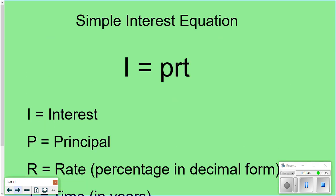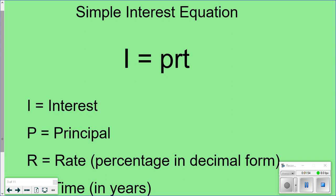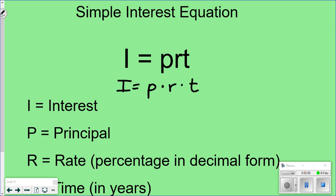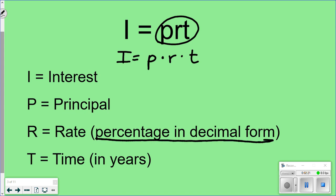There's an easy equation for simple interest: I equals PRT, or written out, I equals P times R times T. Each of those letters means something. I means interest. P means principal. R and T are things you need to know, but there are things you may have to do within them. For example, the rate is the percent, and every time you have a percent, you have to change it to decimal format.